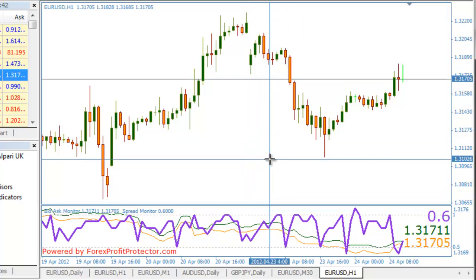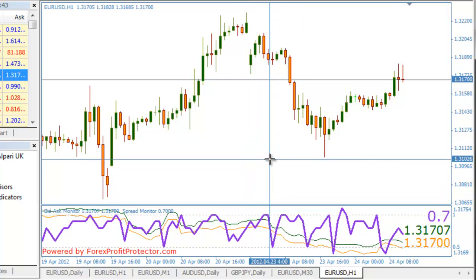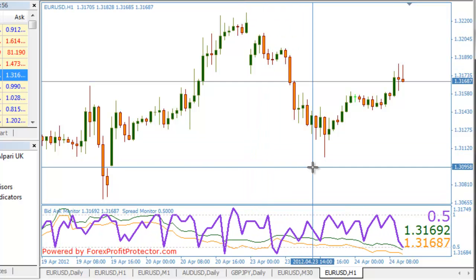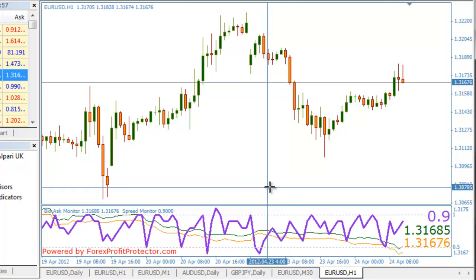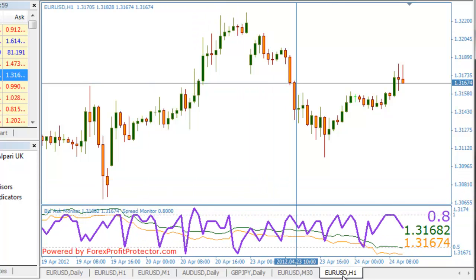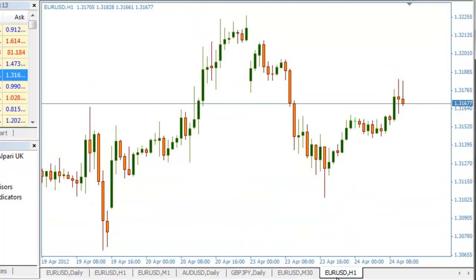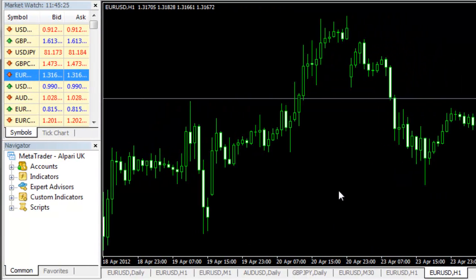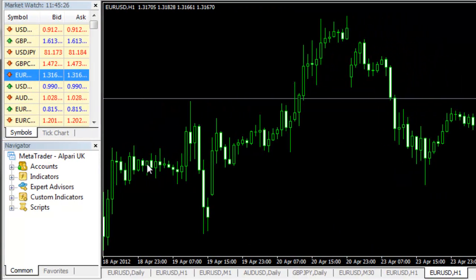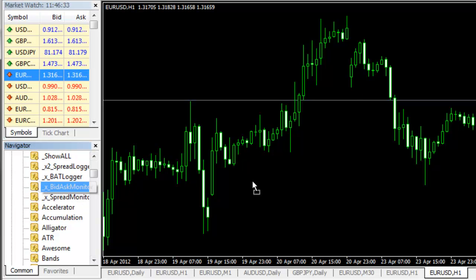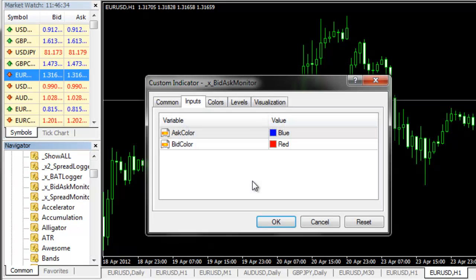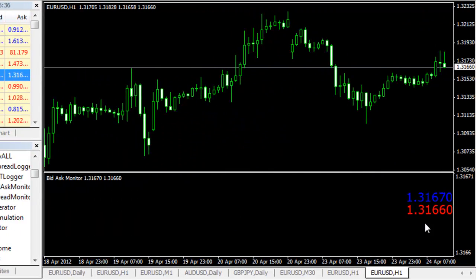As you can see it's very easy to use. In case you want to apply them by yourself, it's very easy to do this as well. Let me just open a new chart. Here I have a new chart. All you need to do is just click on XBID ASK monitor, this one from here.